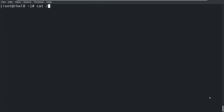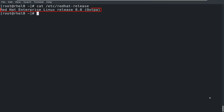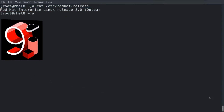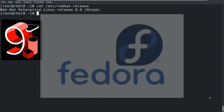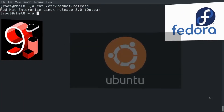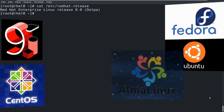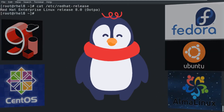I am going to perform this practical on the Red Hat Enterprise Linux 8 system, but if you're using RHEL 9 or any other Linux OS such as Fedora, Ubuntu, CentOS, Alma Linux, etc., the process is the same.